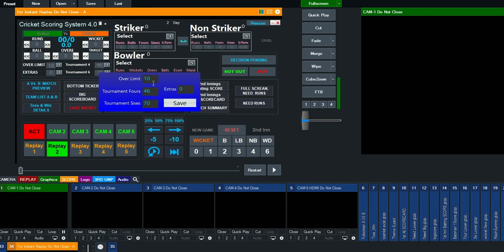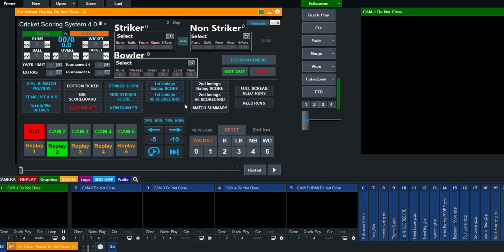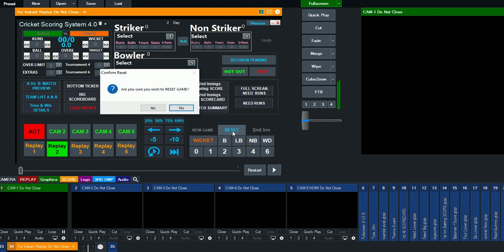Set the over limit. If it's a new tournament, set tournament sixes and tournament fours to zero. Click Save, click Reset, then click Yes.